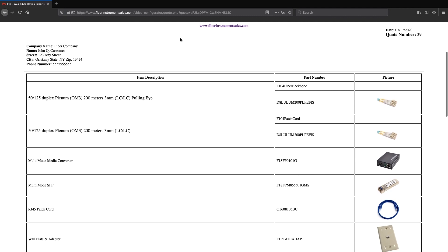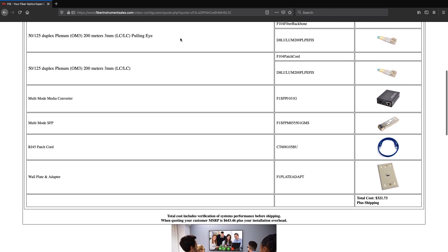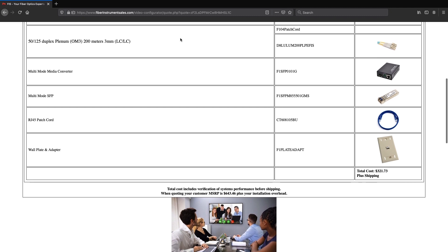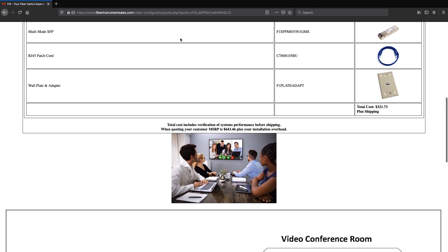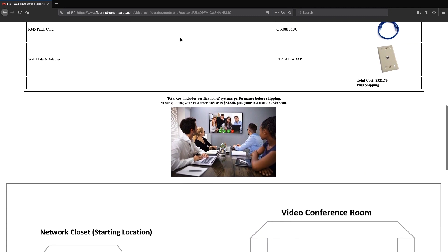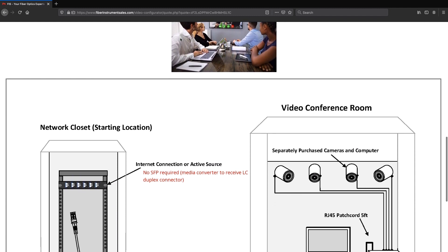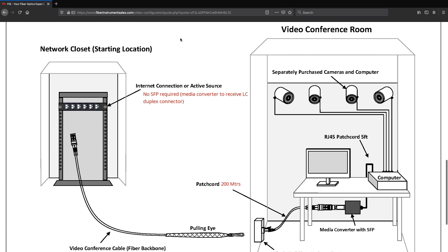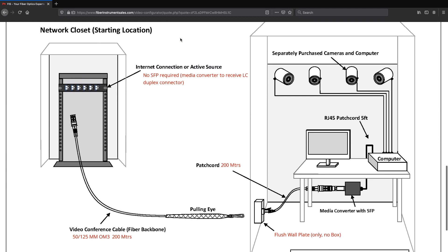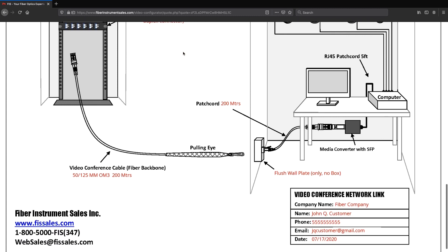If you decide to purchase the proposed package, you will receive your custom plug-and-play kit that includes connector cleaning supplies and installation instructions. This software is designed to reduce the amount of time it normally takes to produce a formal quotation. Your management or customers will be impressed by your promptness.